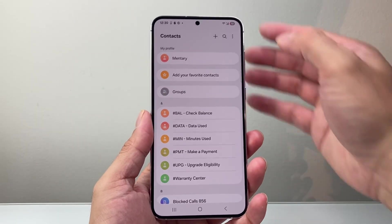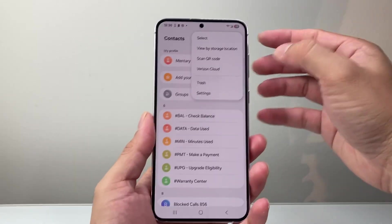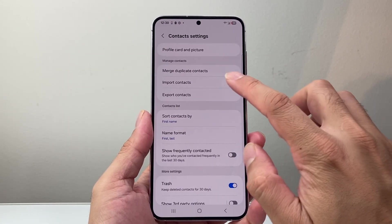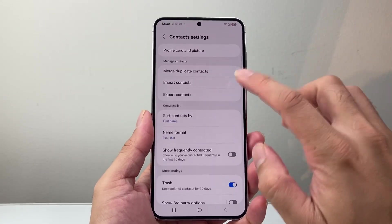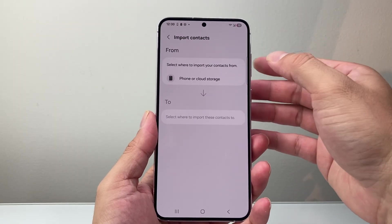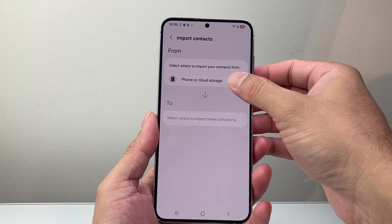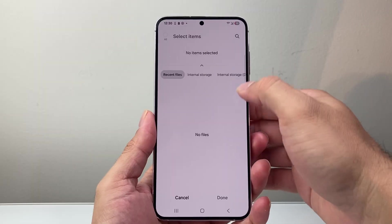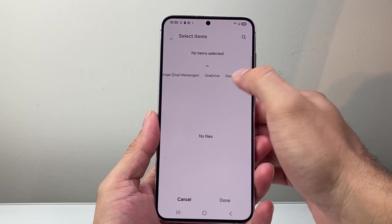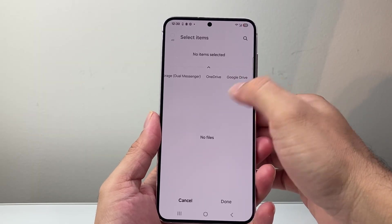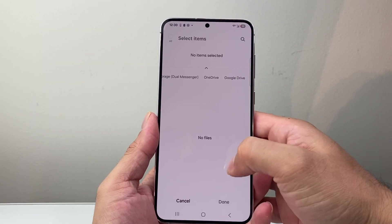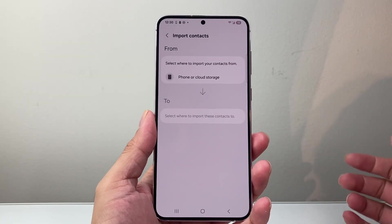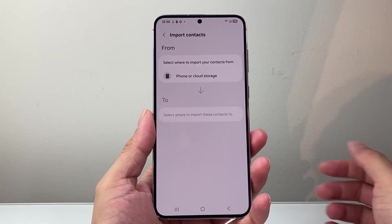Another way is to click on those three dots again and go into settings. There should be an option that says import contacts. Click on that and then select whether you have storage, a device, a SIM card, OneDrive, or anywhere else you would have your contacts from, and then import them to your contacts app.